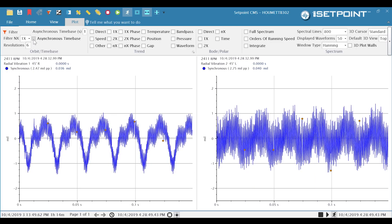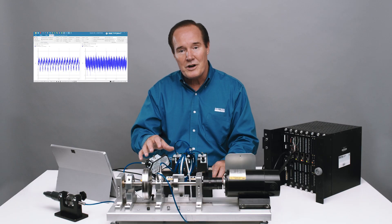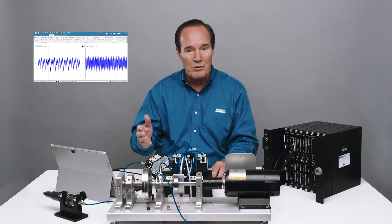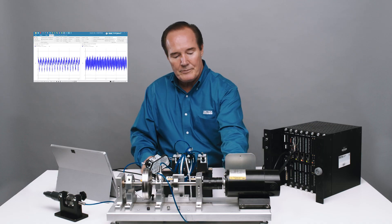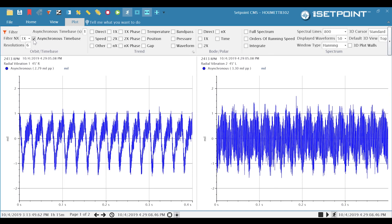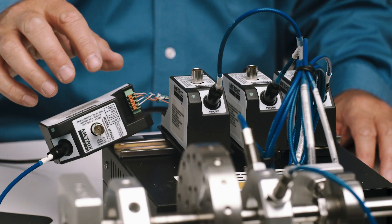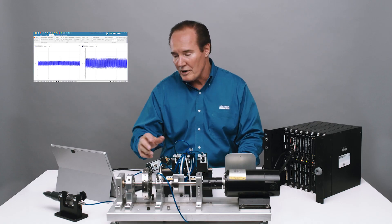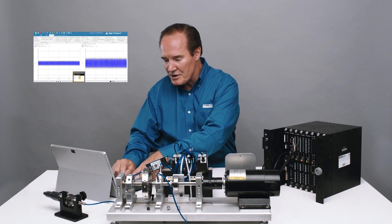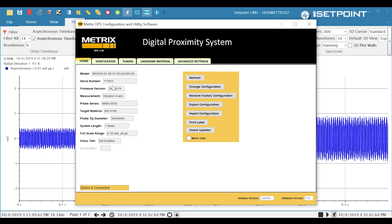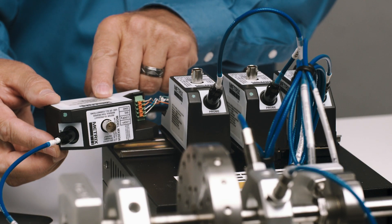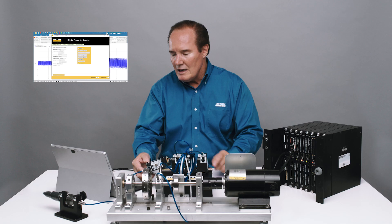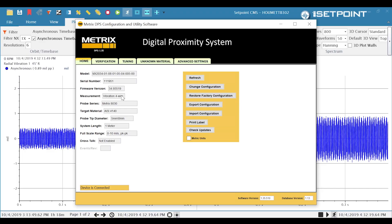So what I'm going to do is shut down and switch the frequency of my Y transducer — switch it from X, which is the normal frequency, to Y, which will force the frequency to be different from the other. I'm going to change the frequency of the Y transducer to a Y frequency to cause a forced separation. To do that, I start the digital proximity system software. We can see on the software that we're already connected — you can see serial number 111951, which is the same serial number on this digital proximity unit. This is vibration four-wire, looking with MX8030 probes at a 4140 target, eight millimeter probe type, one meter probe.